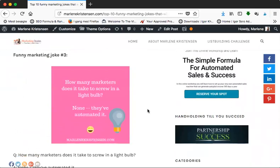Let's get ready for marketing joke number three: How many marketers does it take to screw in a light bulb? None, they have automated it. And of course as marketers we love automation.